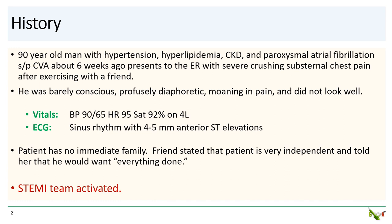The patient is a 90-year-old man with hypertension, hyperlipidemia, CKD, and paroxysmal atrial fibrillation who had a small stroke about six weeks ago. He presented to the ER with severe crushing chest pain after exercising with a friend. He did not look well — he was barely conscious, profusely diaphoretic, and moaning in pain. The ECG showed marked anterior ST elevations. The patient had no immediate family, but his friend said the patient was very independent and once told her that he would want everything done. So the STEMI team was activated.